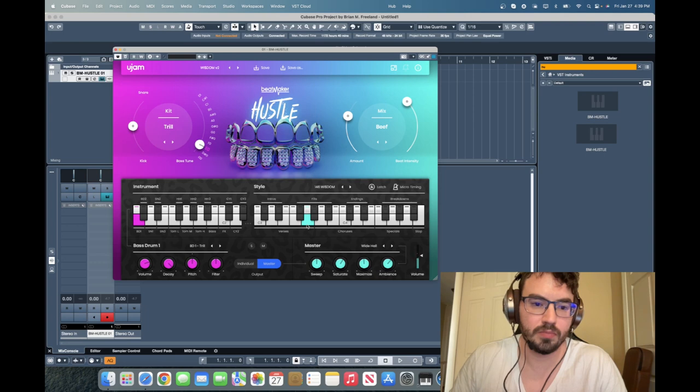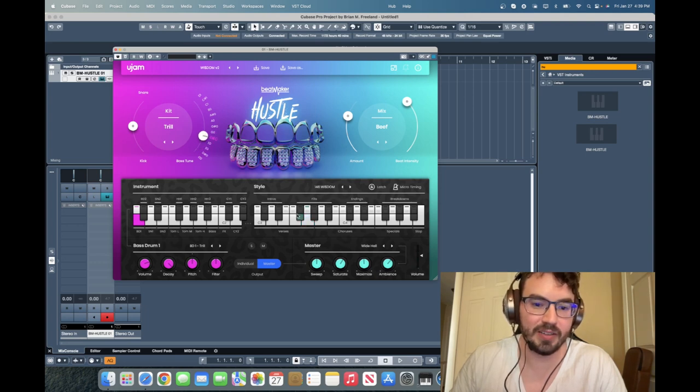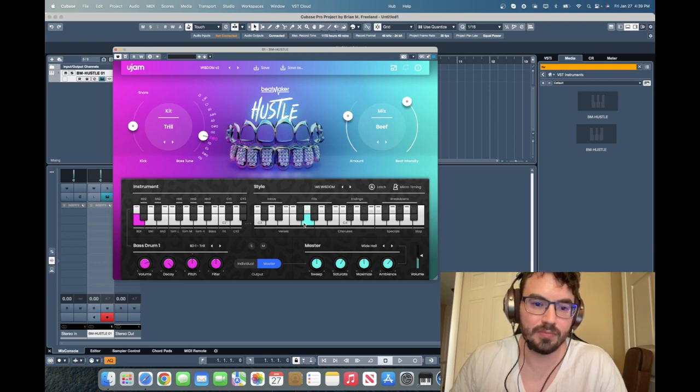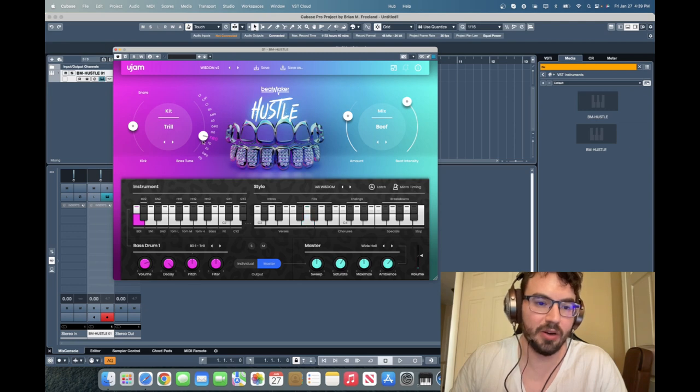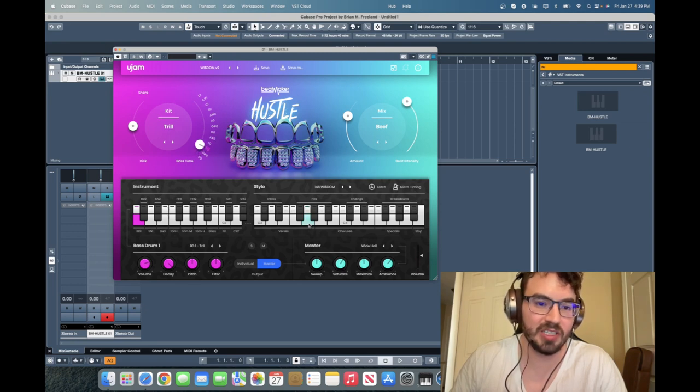We can also tune the kick. Now it is F sharp. Originally it was E.